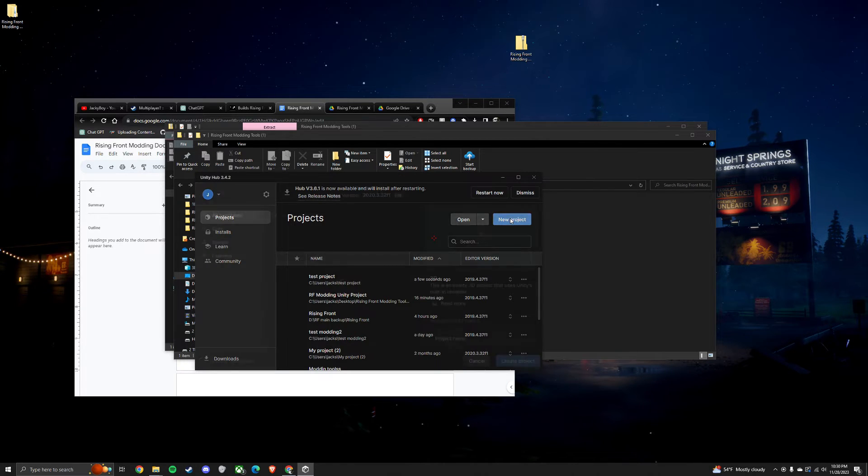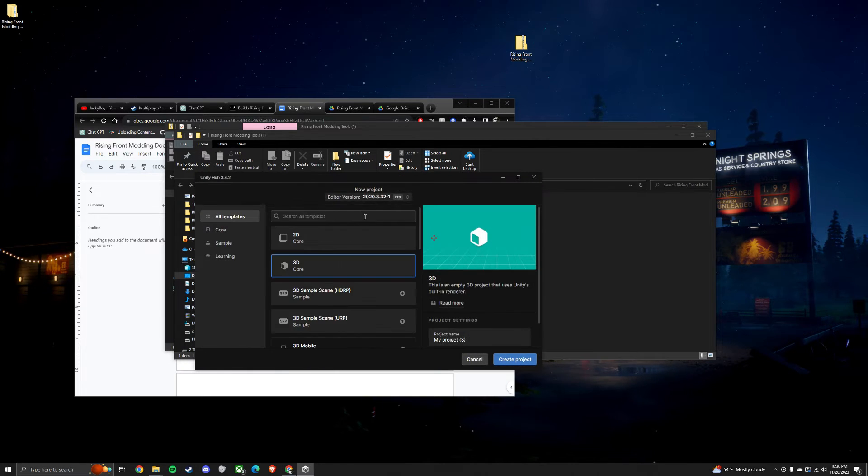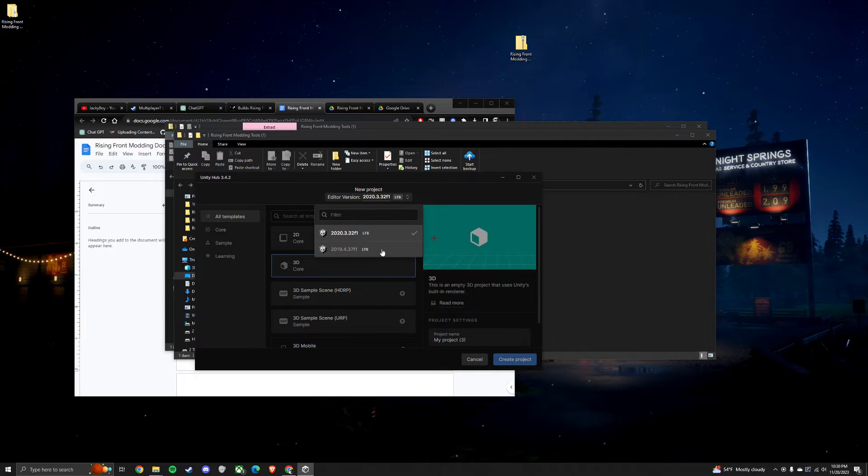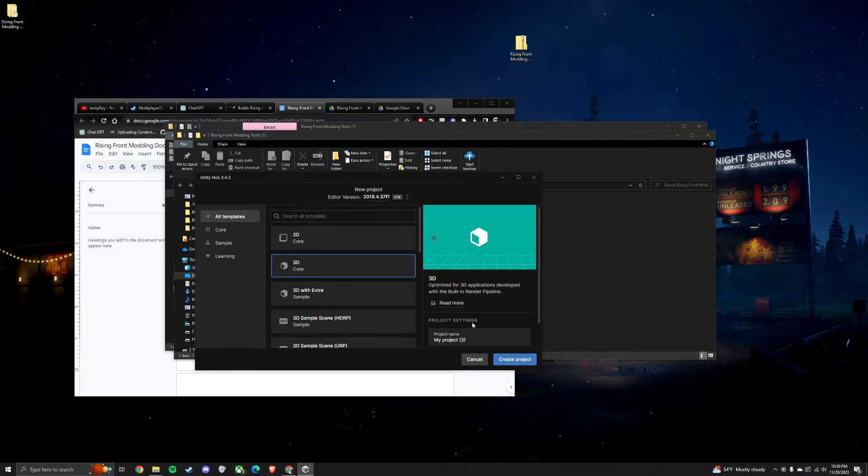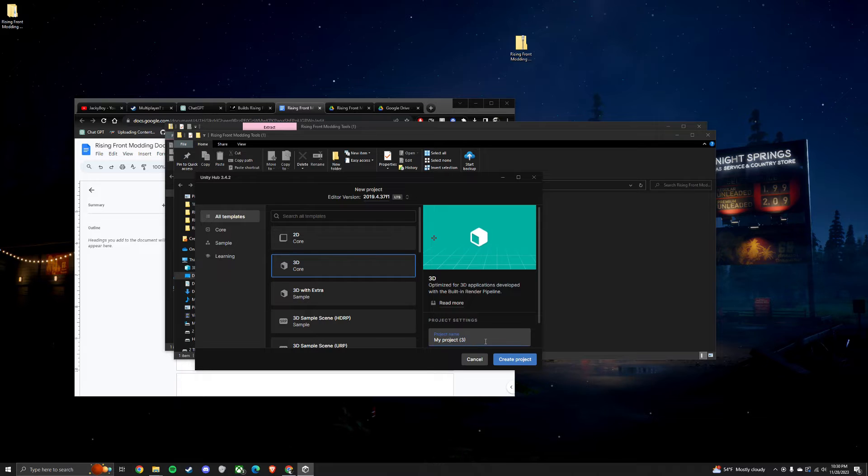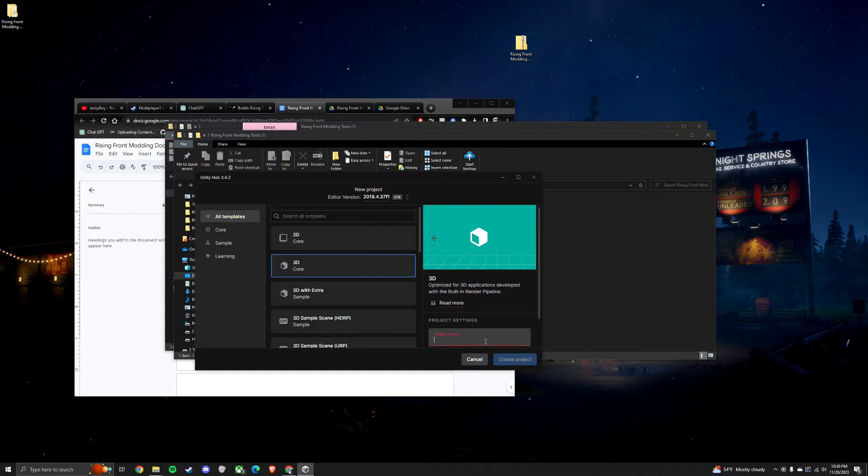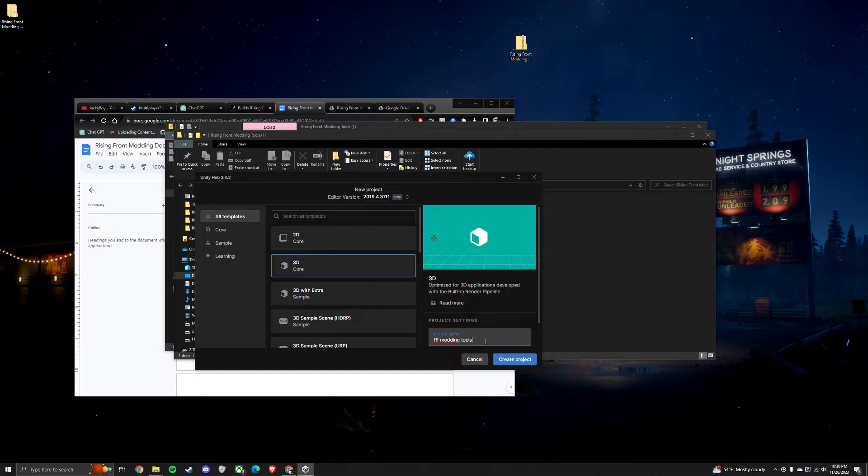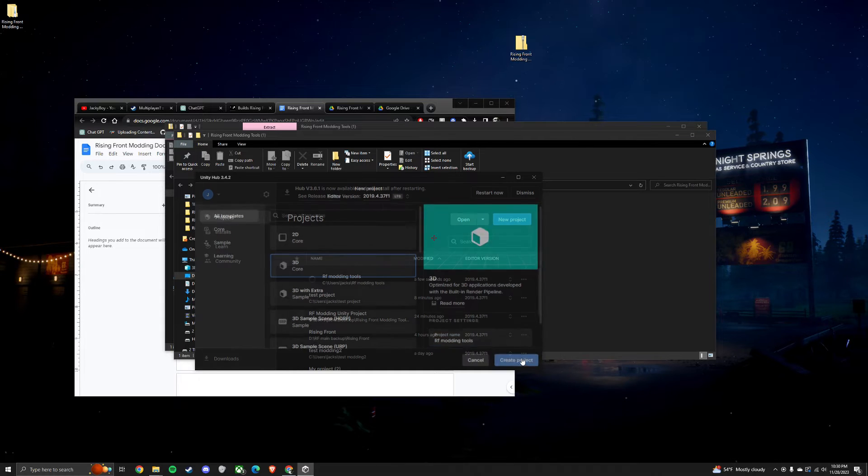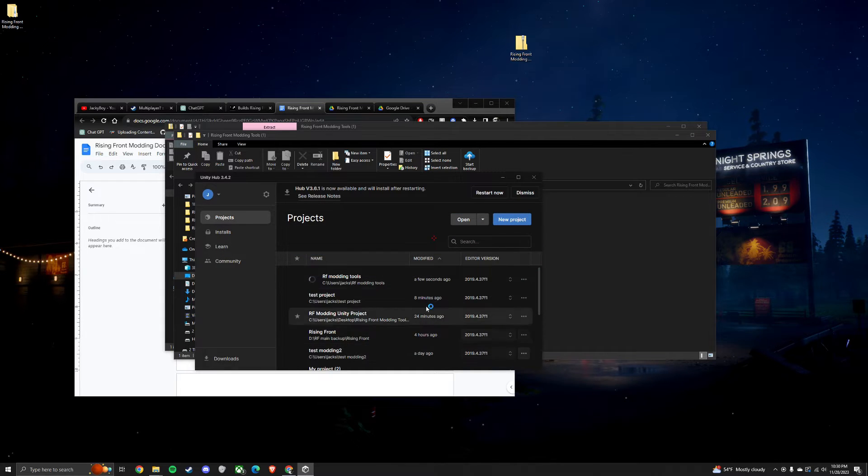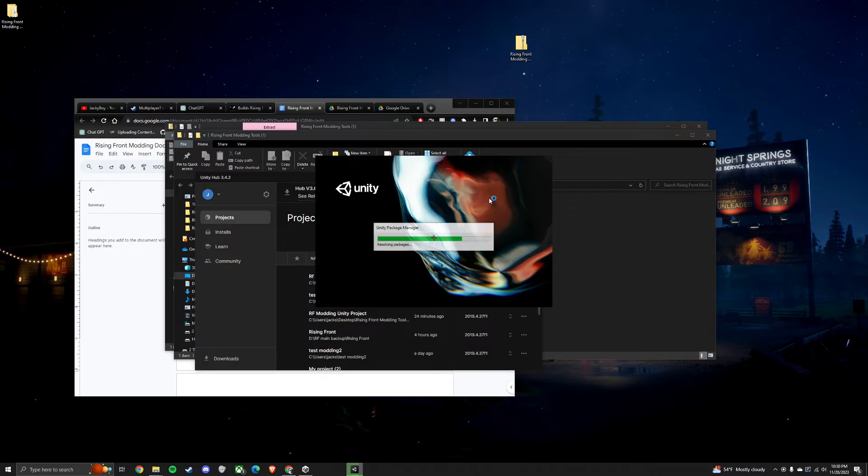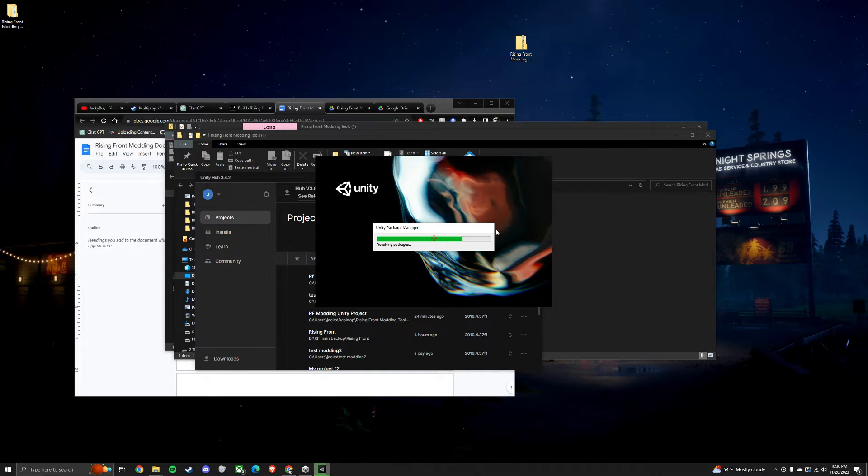Just click New Project and make sure that it's in 2019.4. Make sure you add a name to your project. RF modding tools. It can be any name. And then open up your project.